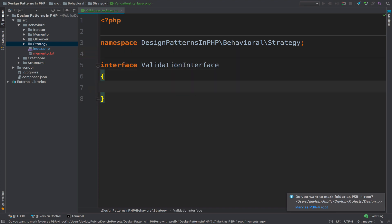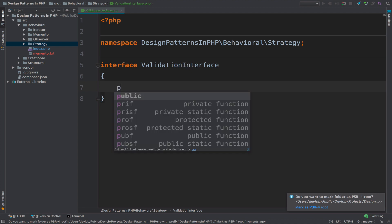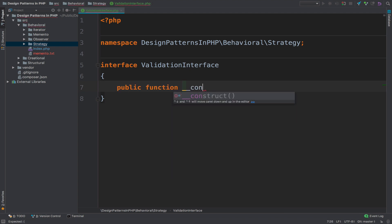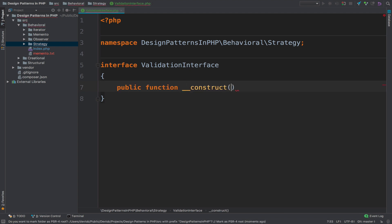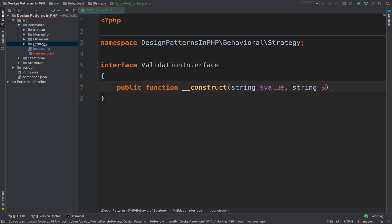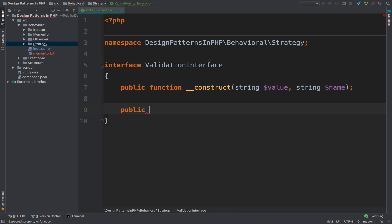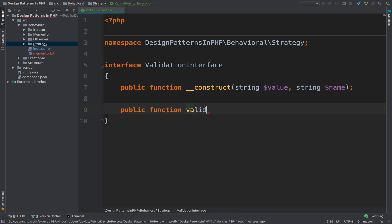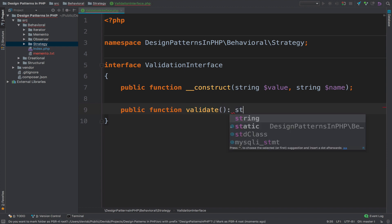For the interface I will have the constructor that will accept the value and the name of the field. We also need a validate method that will return a string.